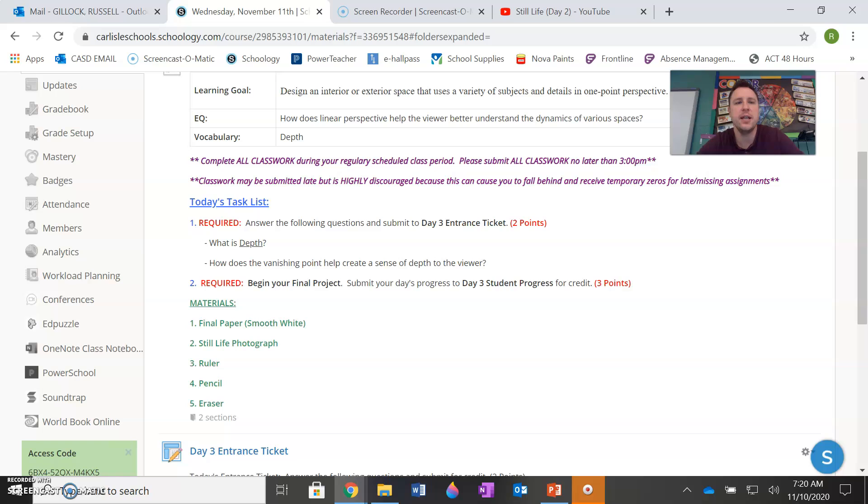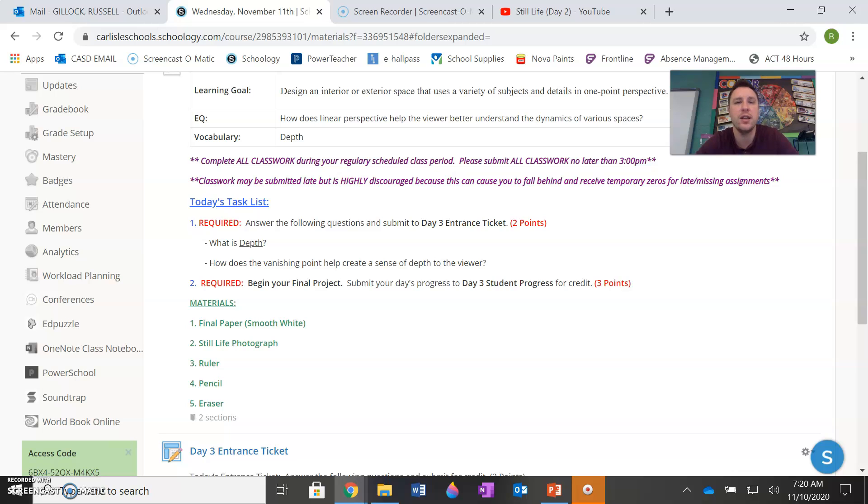With that said, your learning goal for today is to design an interior or exterior space that uses a variety of subjects and details in one point perspective. The key here is a focus on creating a variety of subjects.